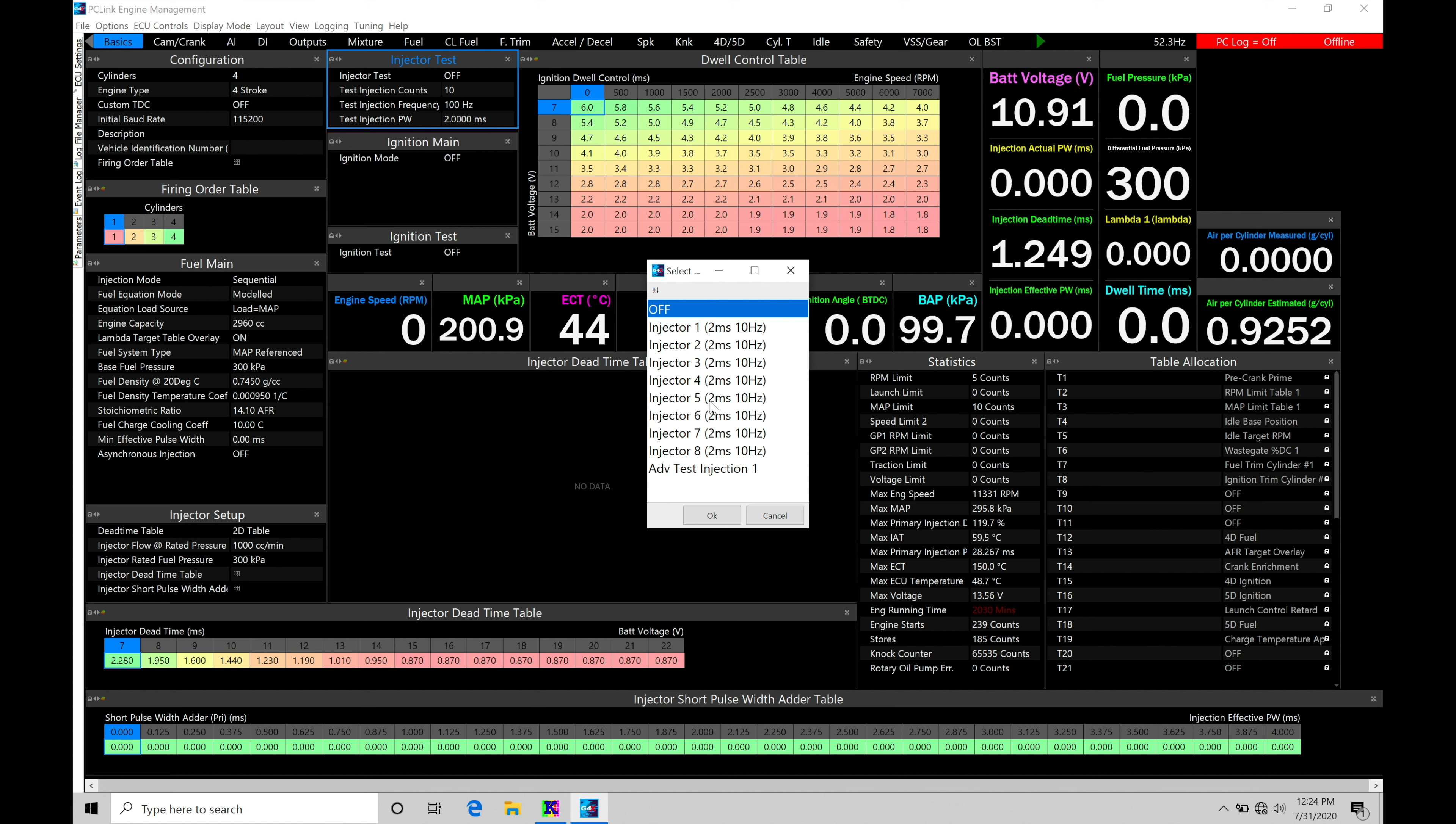We find that we have our injectors one through eight. So in this particular box I'm working with, which is an extreme G4X, I have eight total injector drivers, which is why we have all these available. If you're working with a lower tier box that only has four injector outputs, you'll find that it'll just be for injectors one through four. So in this case here, if I wanted to test my injector output number one, we can find if I select this option here.